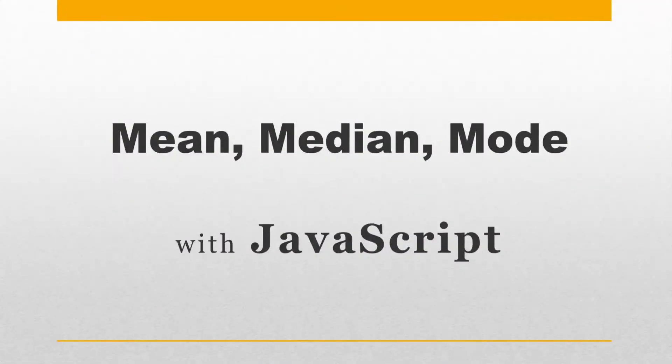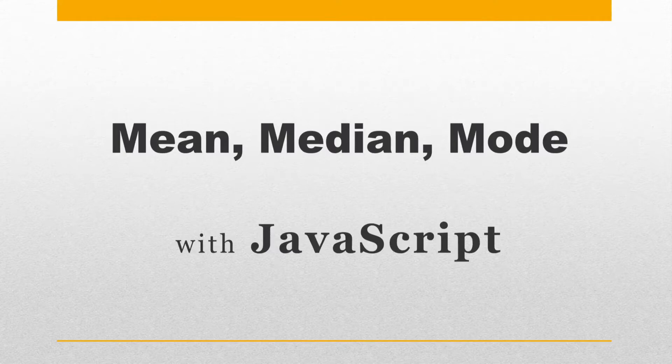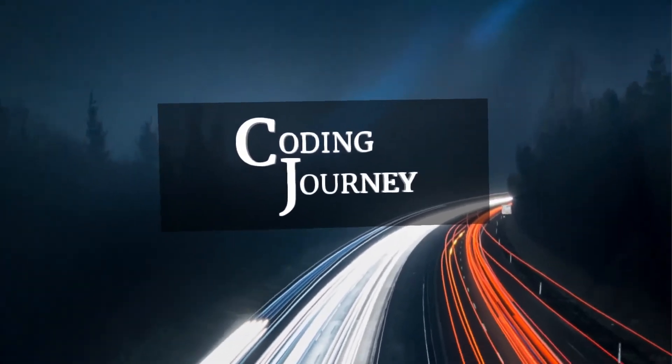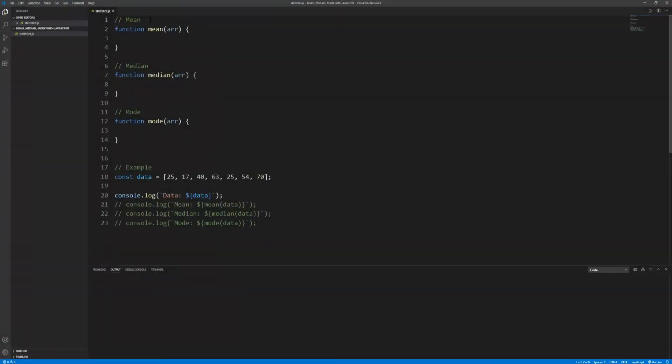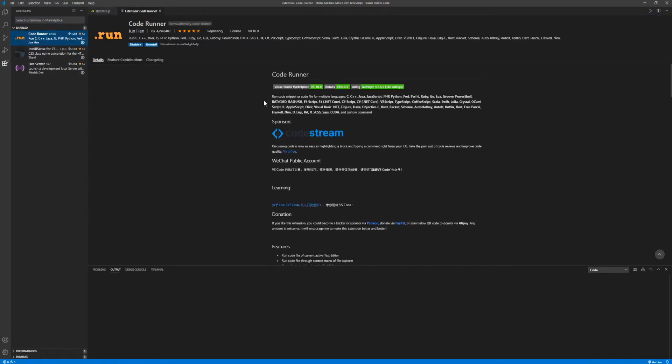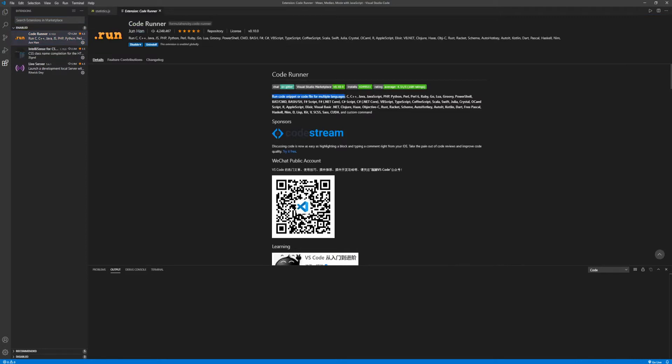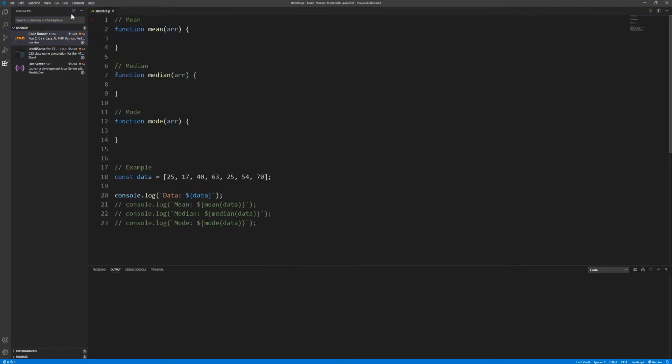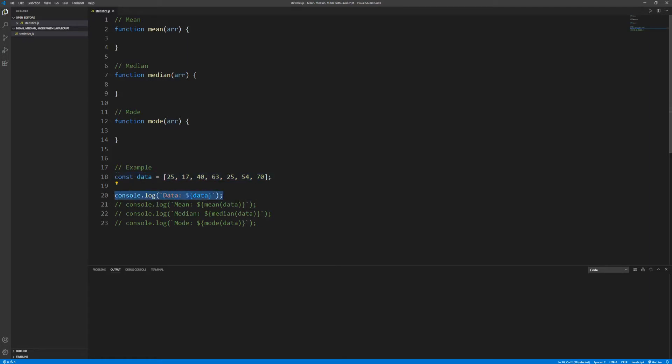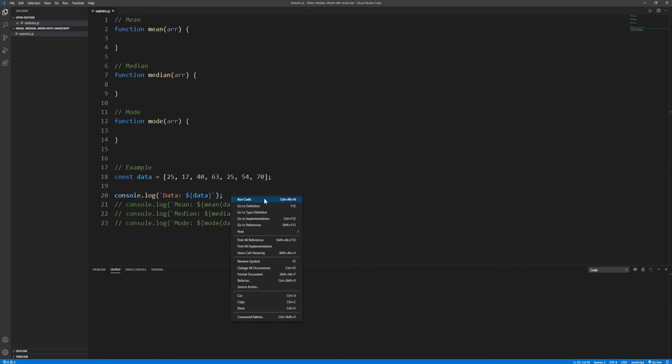Today however we are only implementing algorithms for measures of central tendency, and finally it's coding time, let's go. Okay in our editor, I'm using the Visual Studio Code editor, I've created a JavaScript file which I named statistics.js. In order to run the code for this file and display the results here in the output so that we don't have to open the project in the browser, I'm using the Code Runner Visual Studio Code extension. And as a starting point we have three empty functions for the mean, median, and mode, all taking an array as an argument for the data. Here we define a data array and log it in the console. Notice the use of template literals in here. In order to run the code we can right click and select run code or using the keyboard Control plus Alt plus N. Let's run the code.